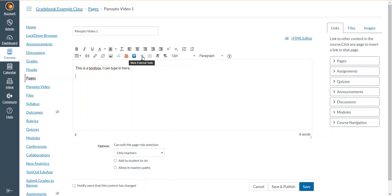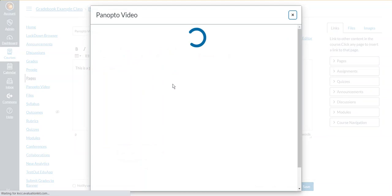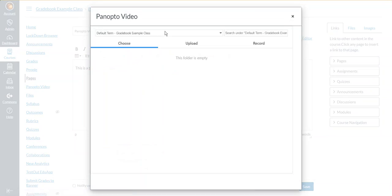And if I hover over, it tells me more external tools. And if I click on it, it gives me some additional tools that I can choose that just couldn't fit in the list of buttons. And one of those options is Panopto video. So I click on Panopto video, and it opens a new window.